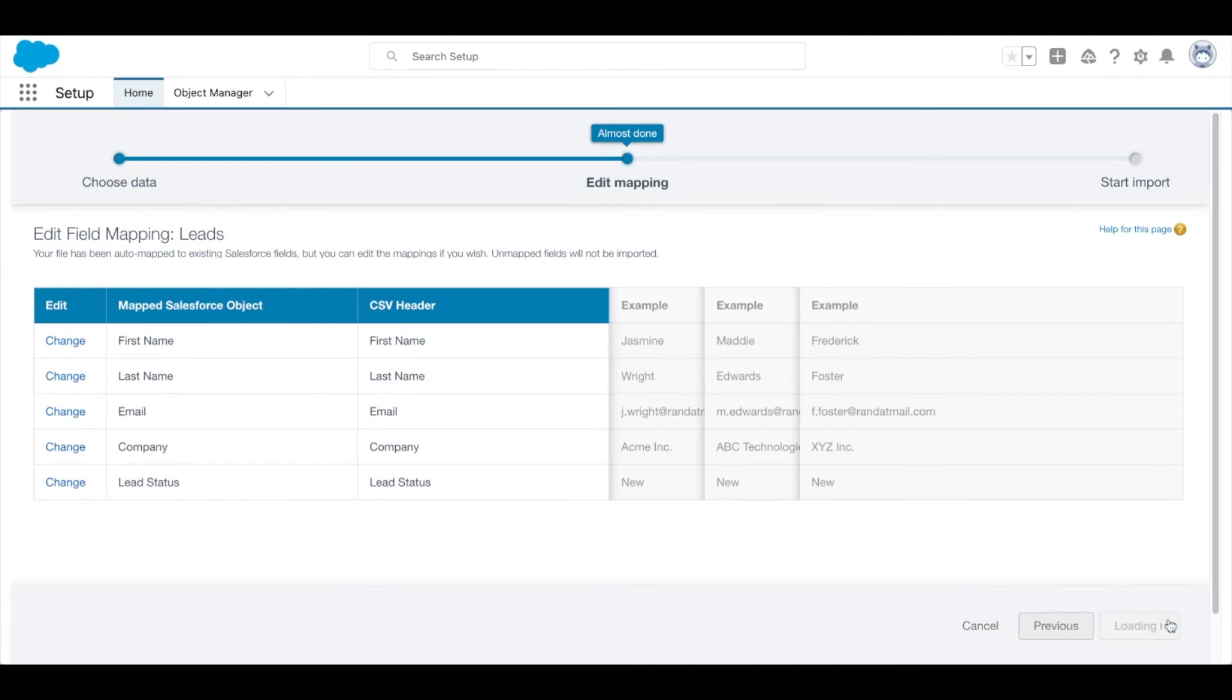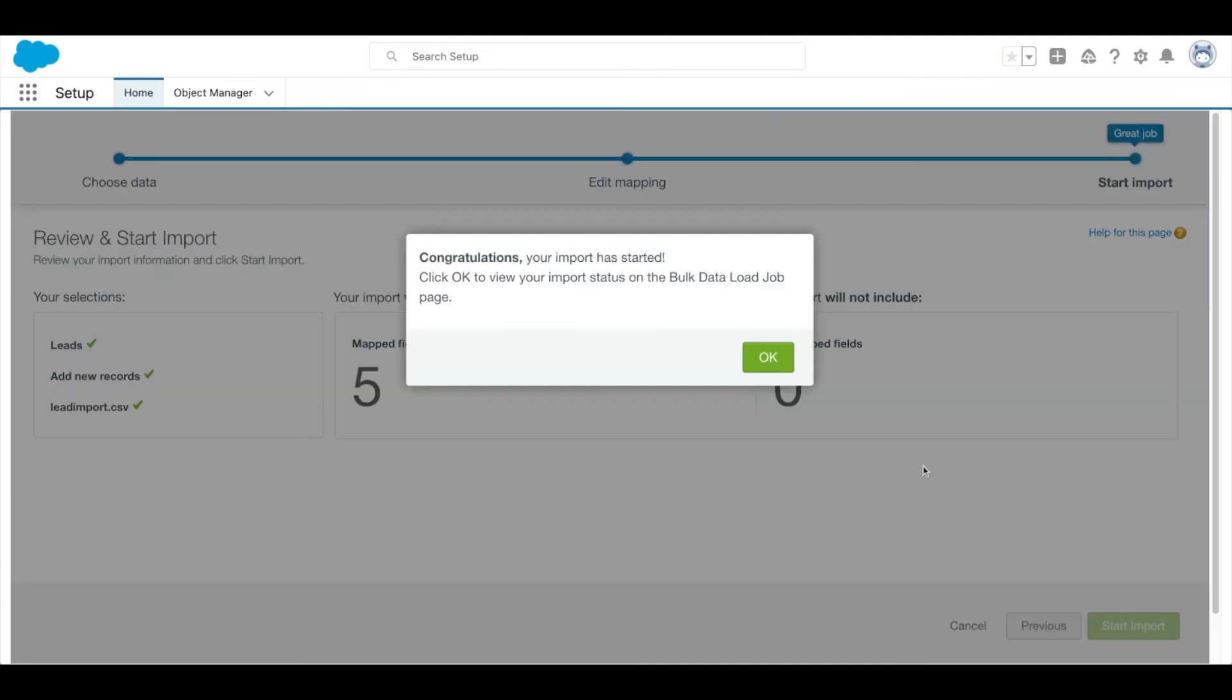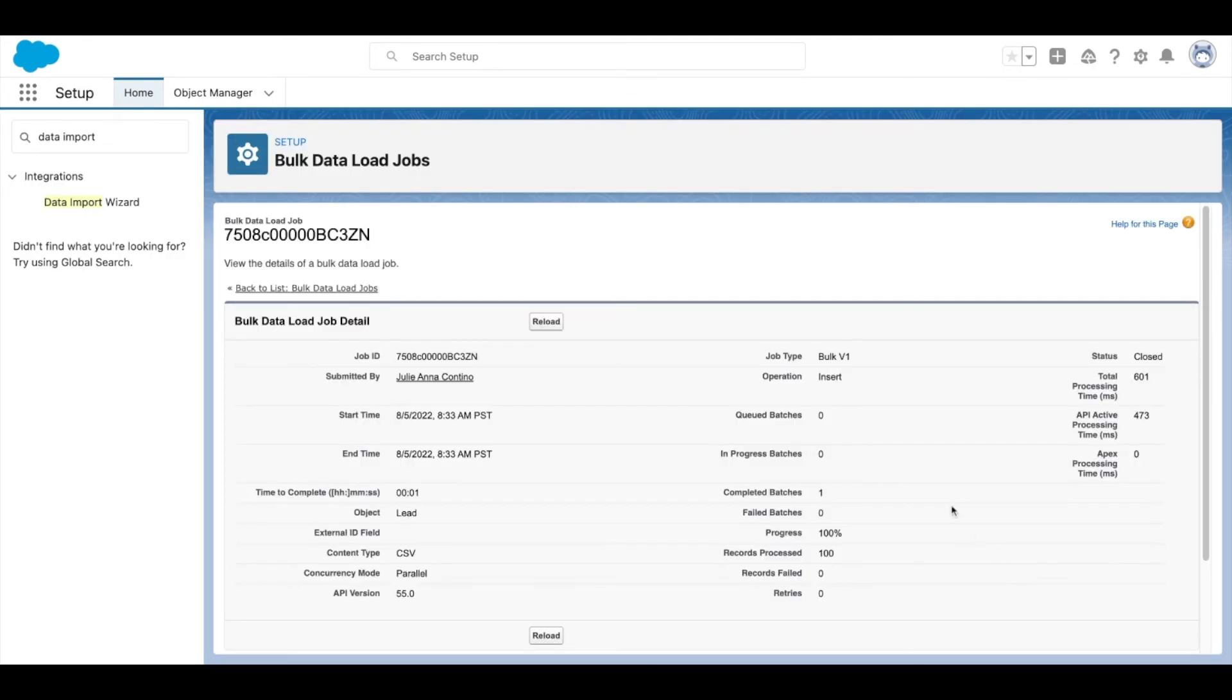Click next, and then start import. Once the import is complete, you can then view the results of your import.